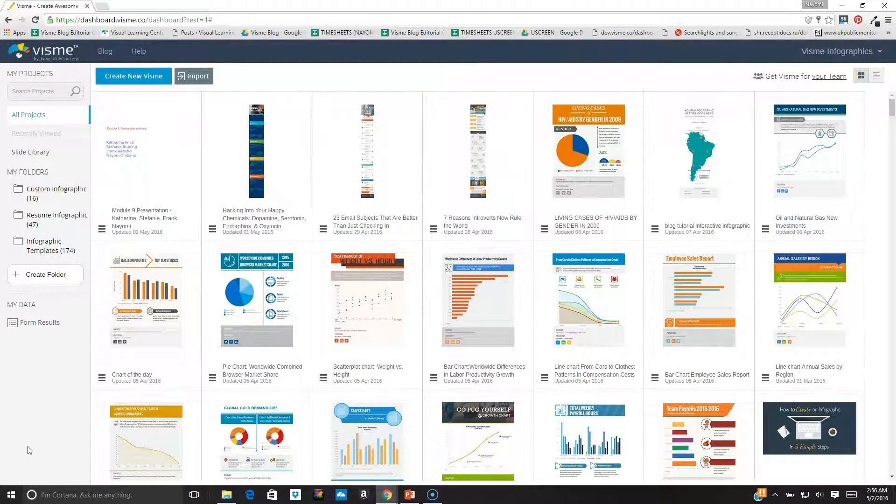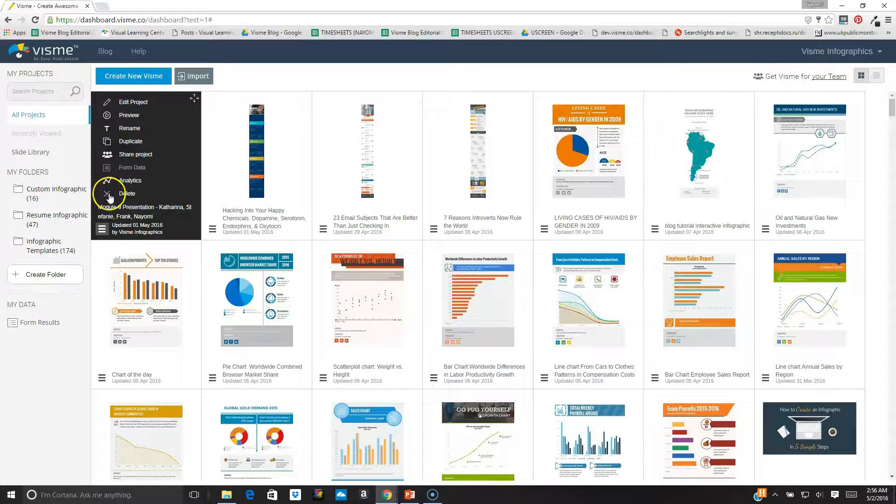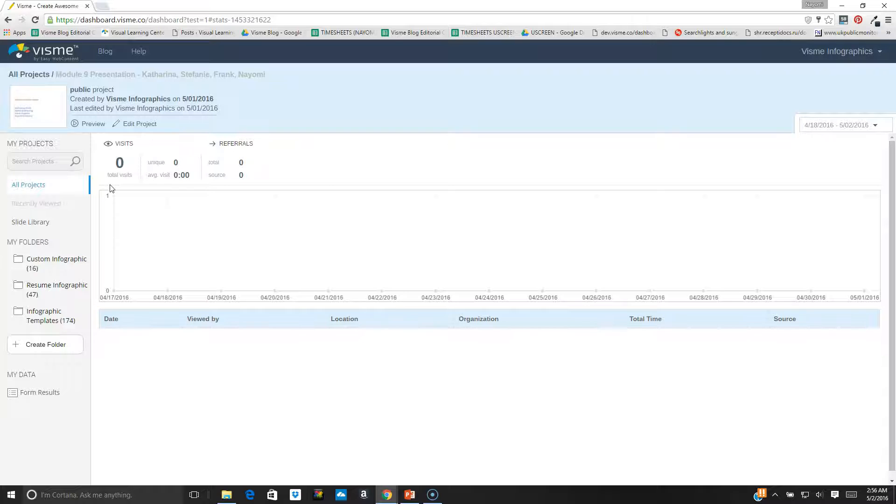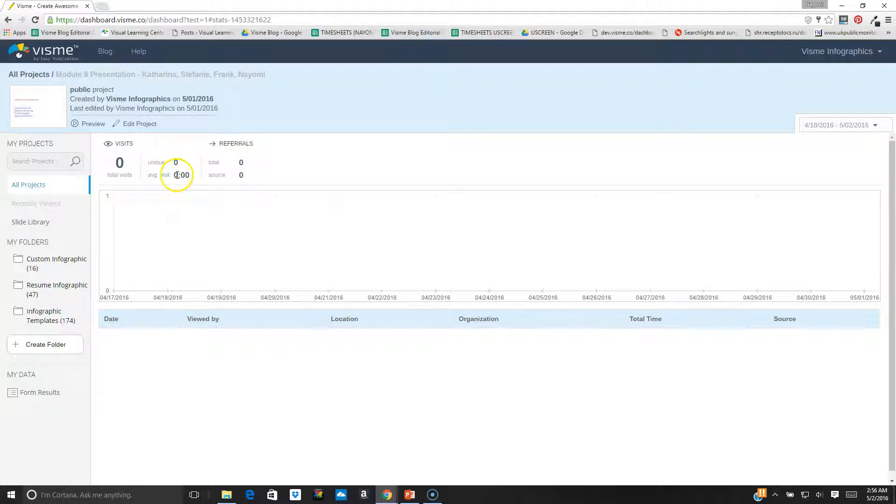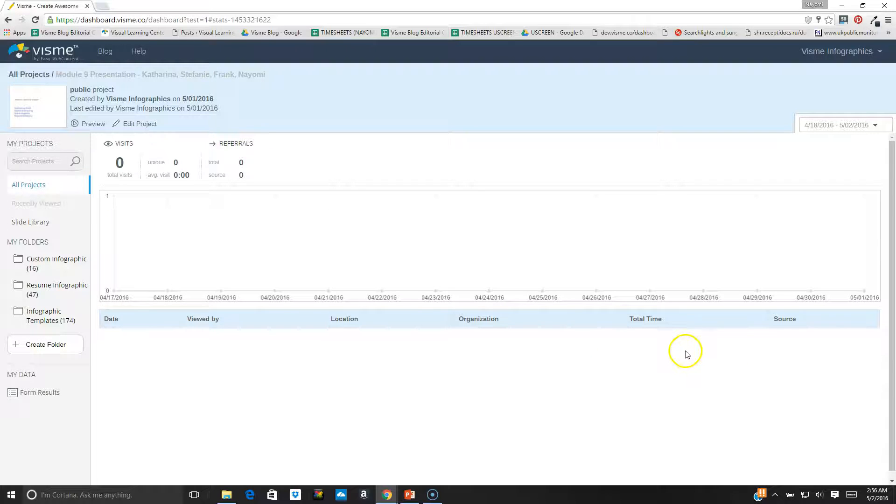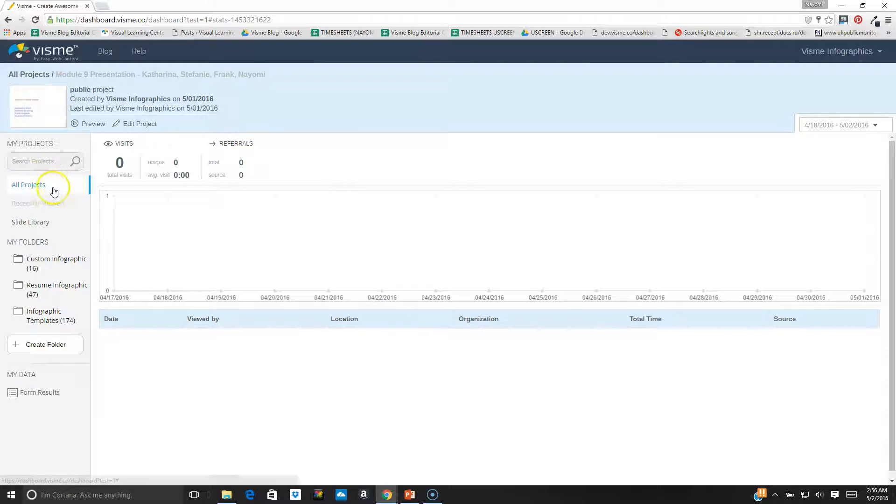If I want to access analytics, I go back to the hamburger menu and choose the analytics option. I see here all the people that have visited my project and the average duration of the visit, their source and referrals. I can also see the IP address of where they accessed the project, the name of the organization, the total time they spent there. This is very useful if you want insights into how engaging your project is.